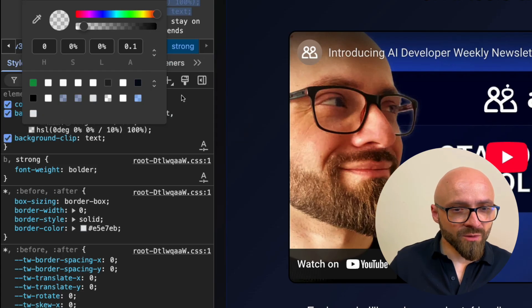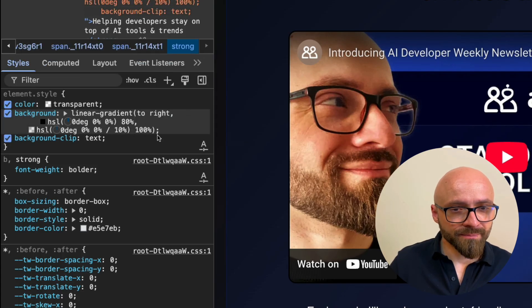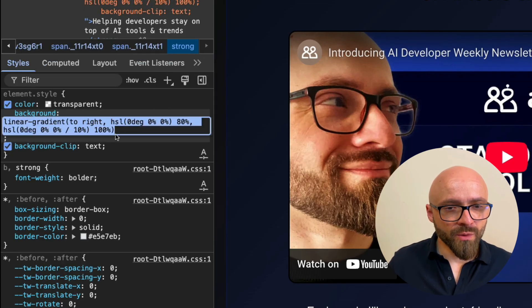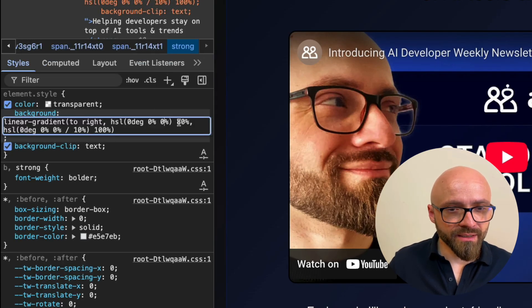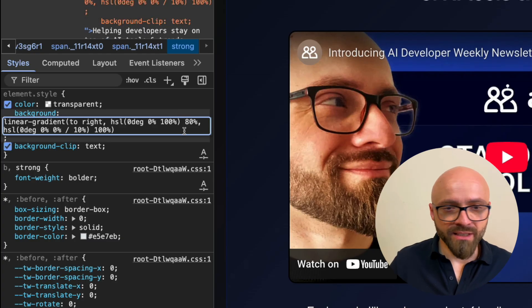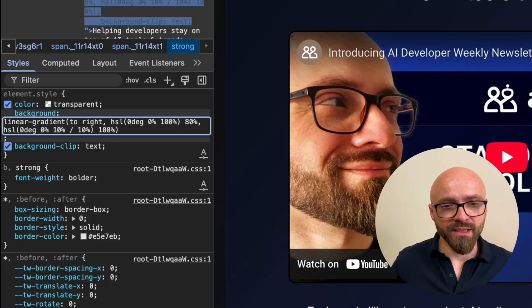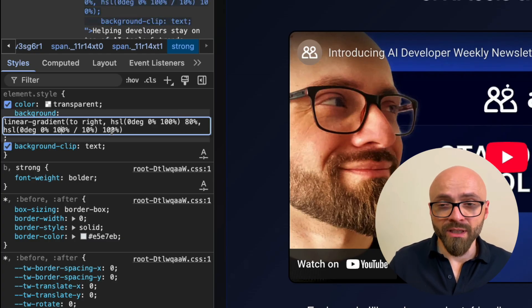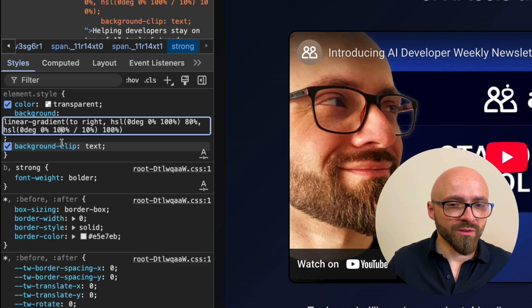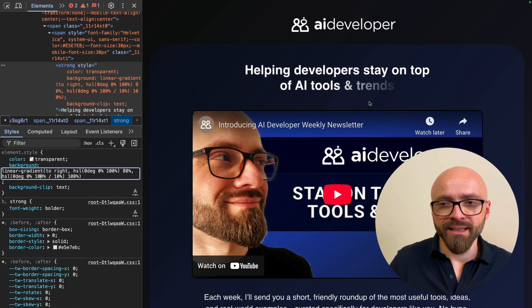And this one as well. There we go. So now I can very easily turn this to white. Lightness is going to be 100% and this one as well should be lightness 100% with transparency of 10.